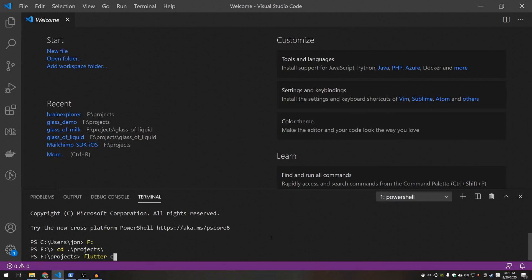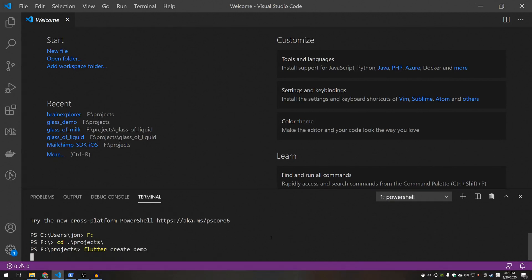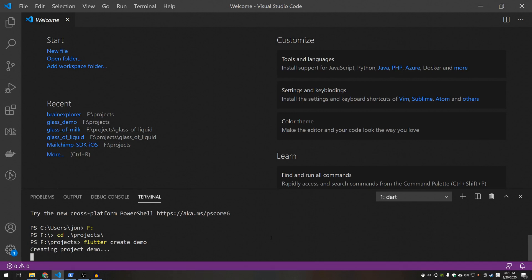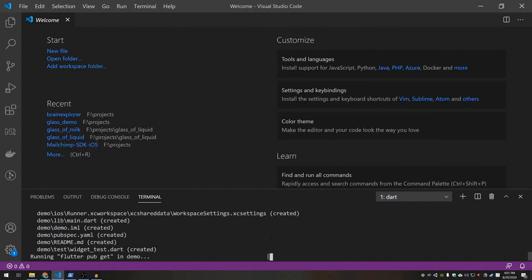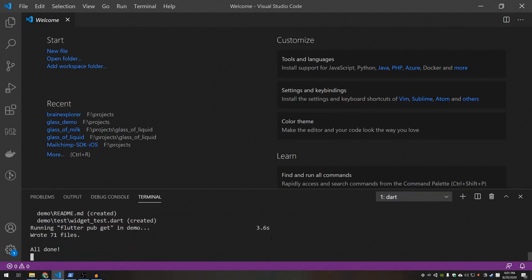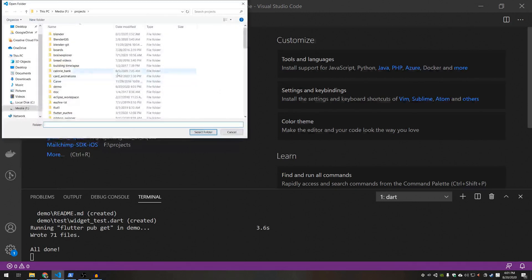Okay first things first we're going to create a new Flutter project. Let's go ahead and just open up that folder.